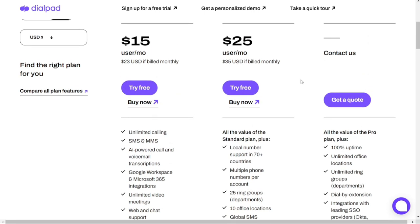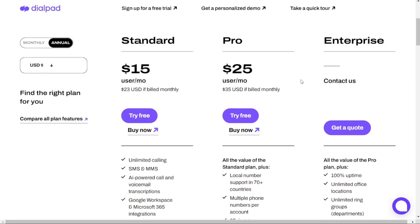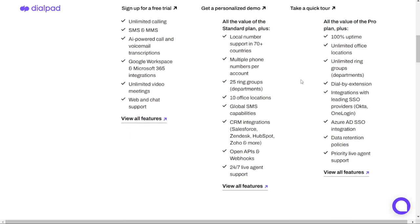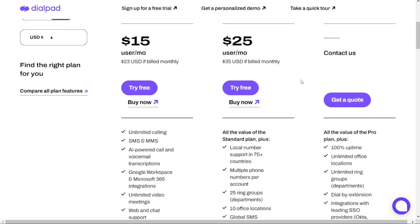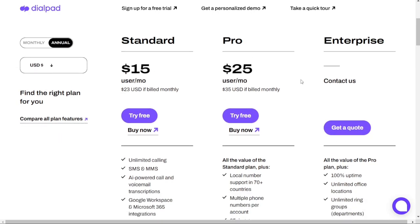Finally, for those who need the most advanced features, there's the Enterprise plan. It includes all the features of the Pro plan, plus 100% uptime, unlimited office locations, unlimited ring groups, dial-by extensions, integrations with leading SSO providers — Okta, OneLogin, Azure AD SSO integration — data retention policies, and priority live agent support. Contact Dialpad for customized pricing.